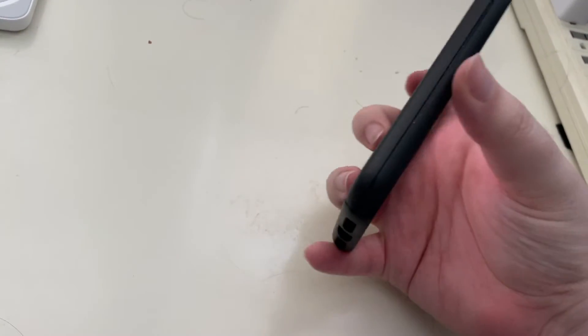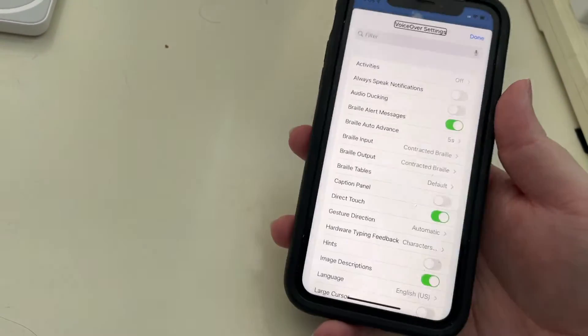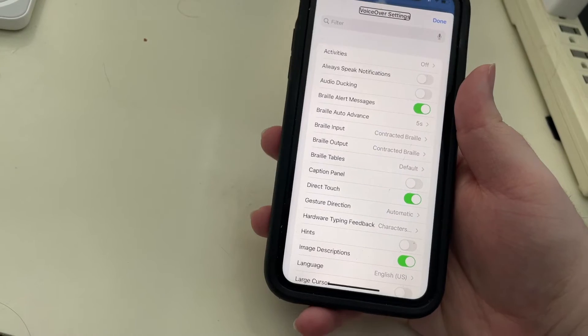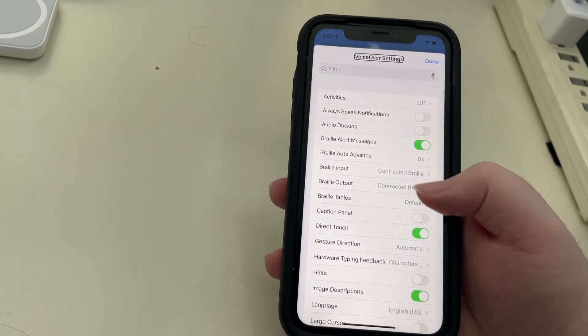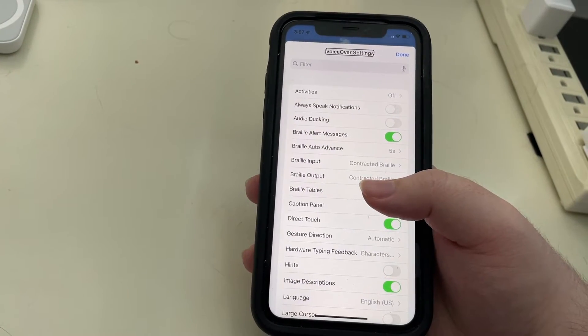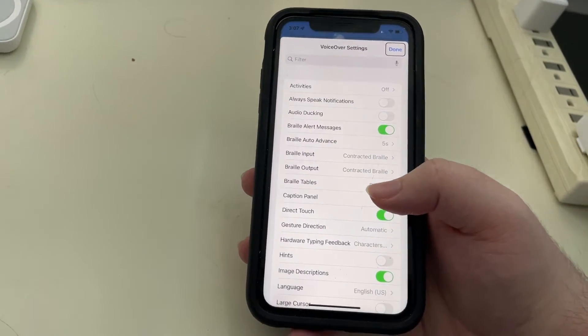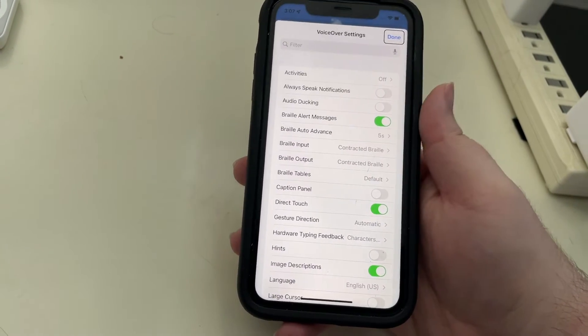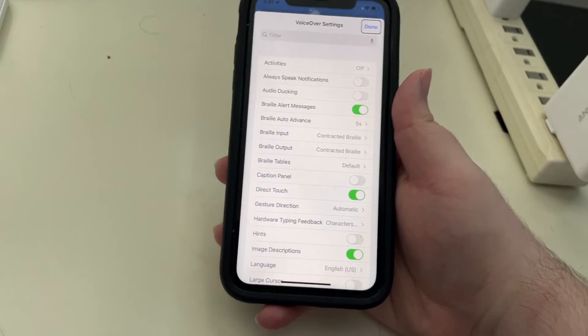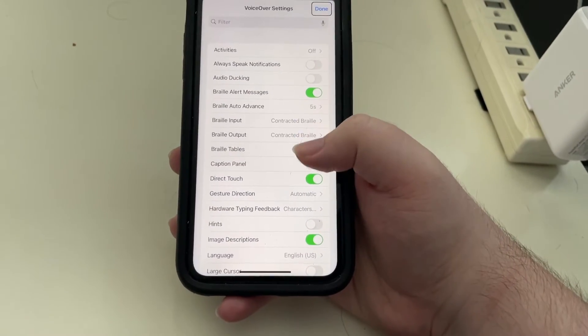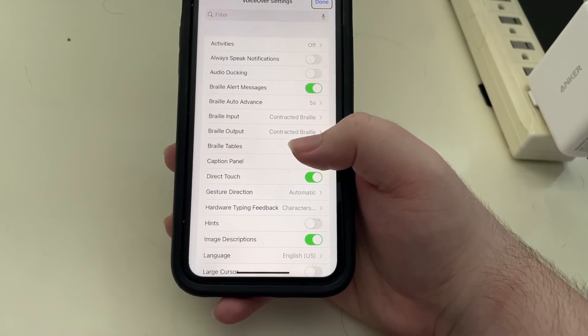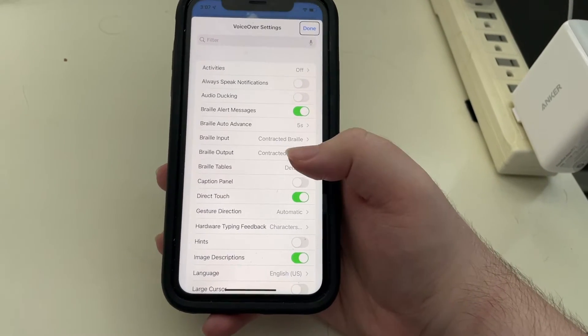Okay, so as you heard it said voiceover settings and that's a heading, and right next to that is a done button which is what you'd use when you're done adjusting things. So let's just flick right and we'll see what's here.